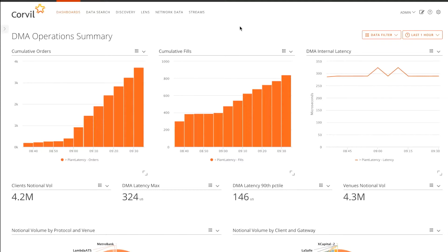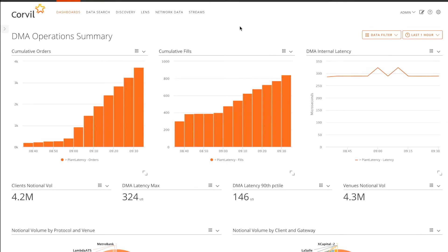When you're running a DMA business, you're often asked by customers to explain what happened to a particular order. So let's look at an example. Imagine a customer's just rung up and said, I attempted to cancel an order and I got a reject back. Can you investigate and tell me what happened?